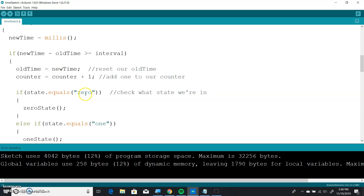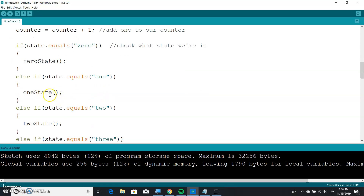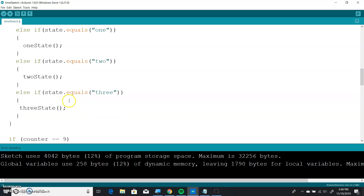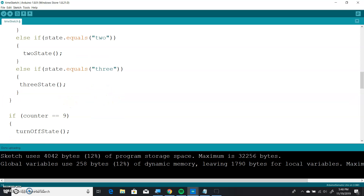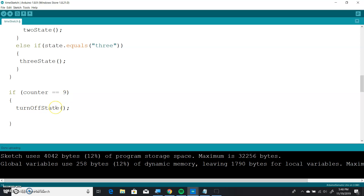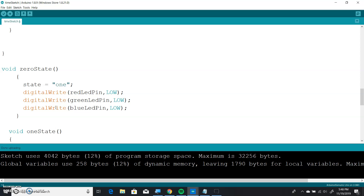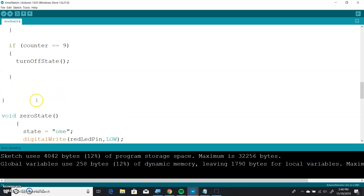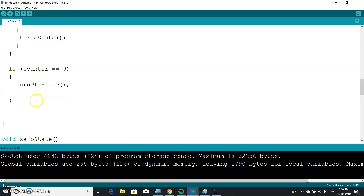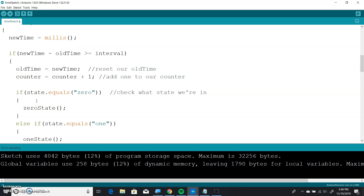So we go ahead and do: if state equals zero, zero state. If state equals one, one state. If state equals two, two state. If state equals three, three state. If counter equals nine, turn off state. This is good. And what we do here is if it's zero state, it just makes it easy.